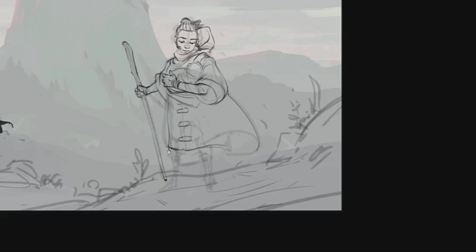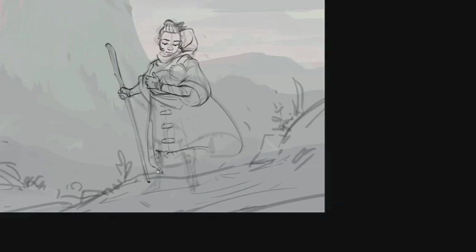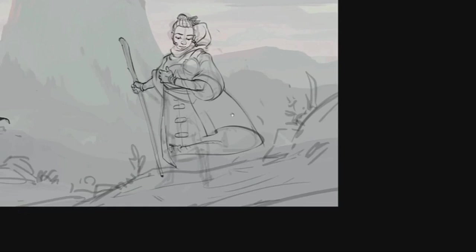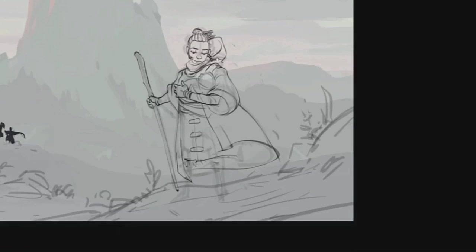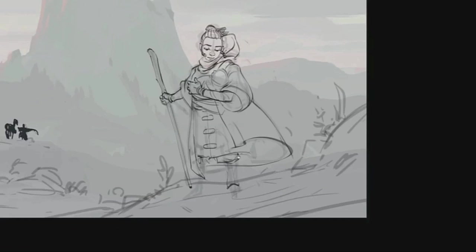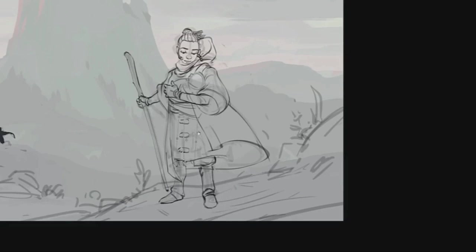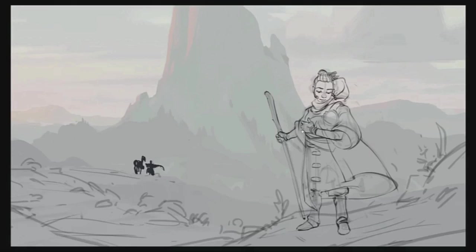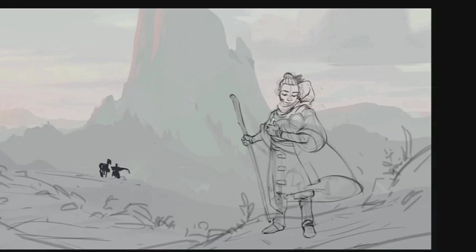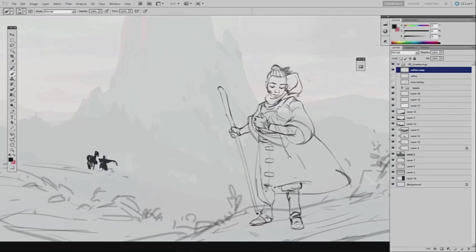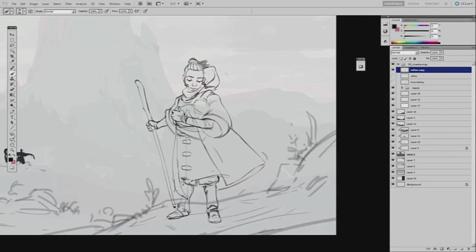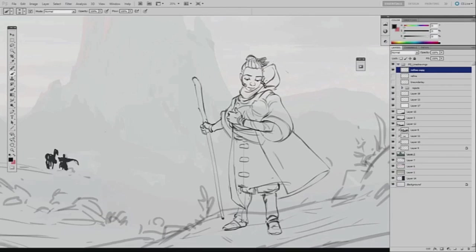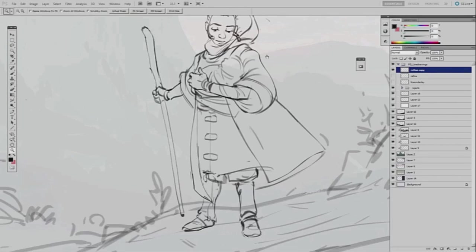You see too where I changed her expression from being kind of a happy cheerful expression to a little bit more somber to match the tone of the piece.